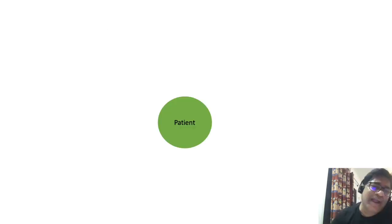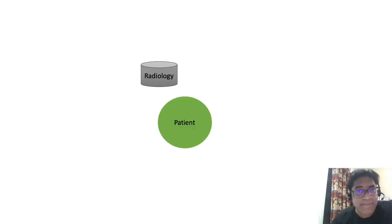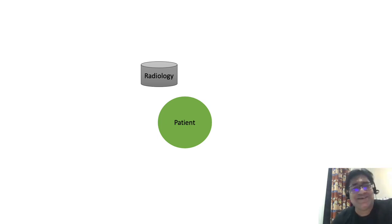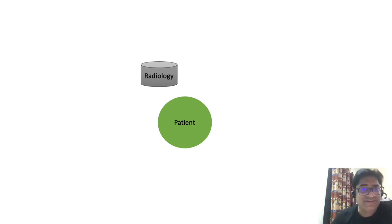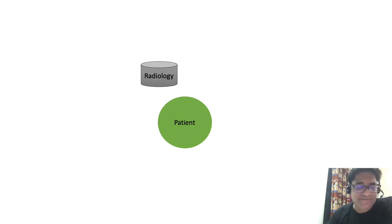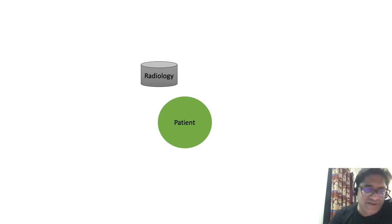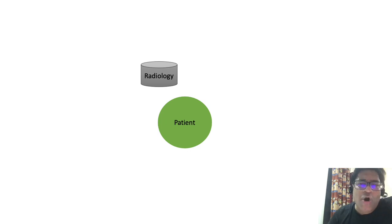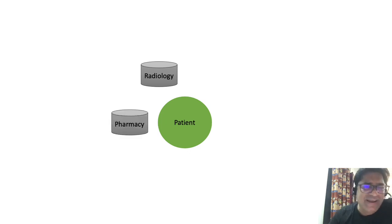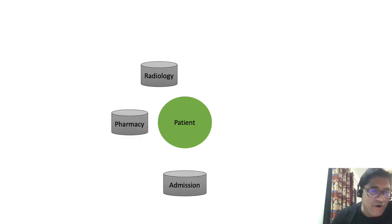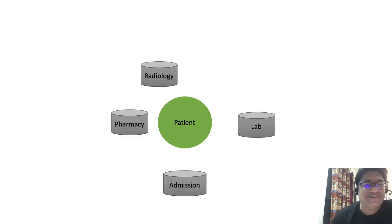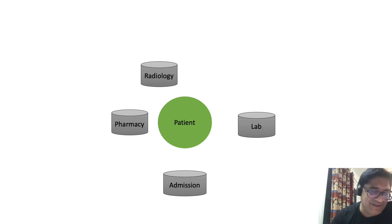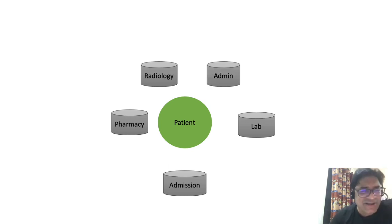That is single source of truth. Let's go back to the same example which we discussed while discussing the system of record. That is, the patient information system or the hospital management system. Let's talk about patient. So patient has all the data aggregated, scattered across into different systems like radiology, pharmacy, admission, lab, and admin.